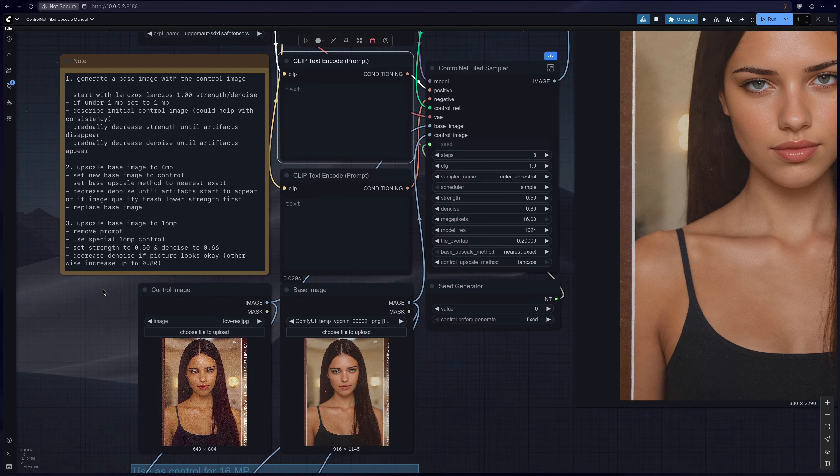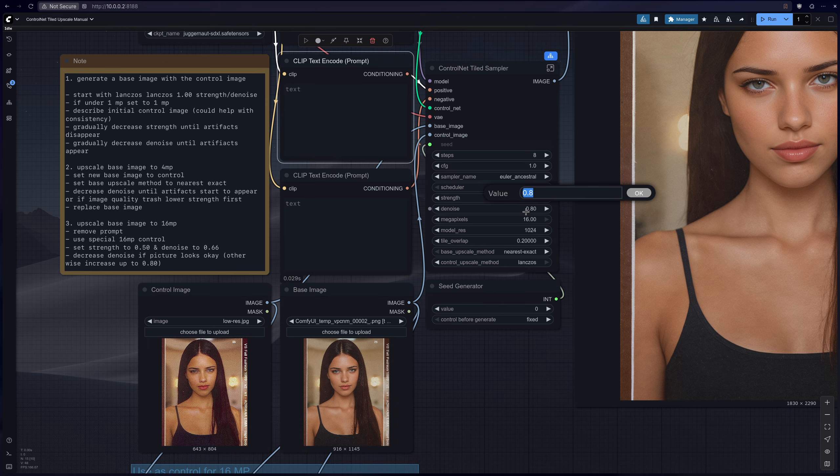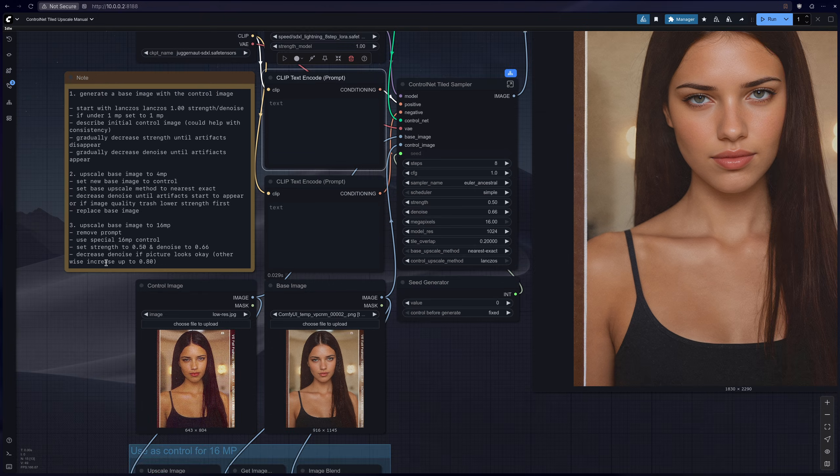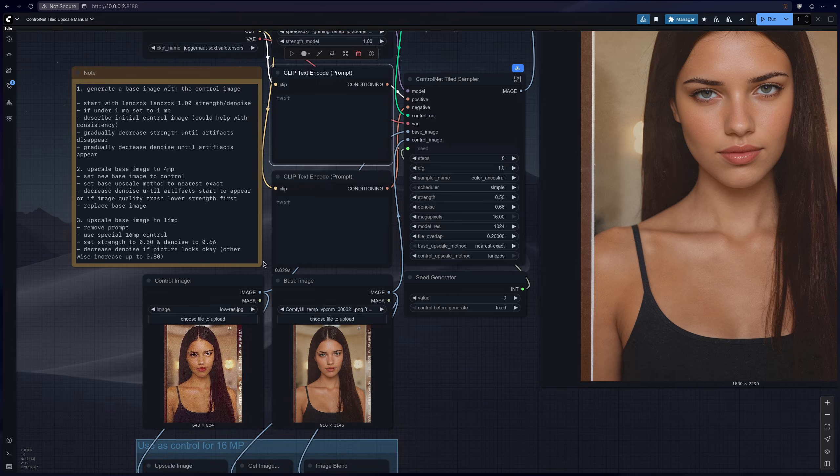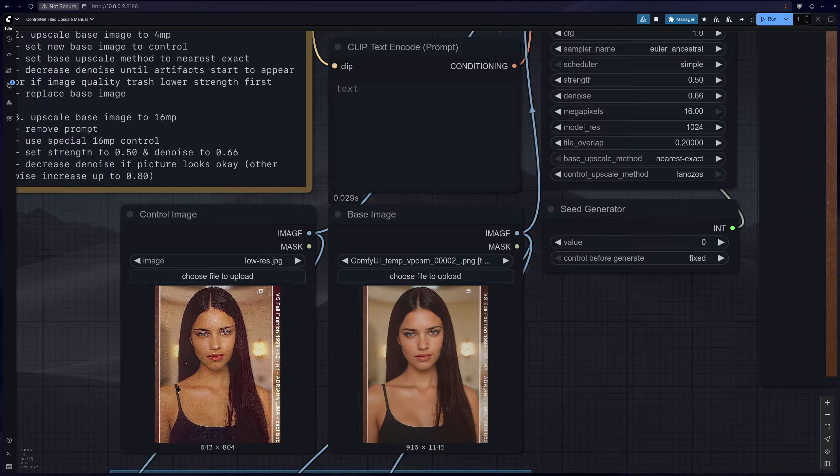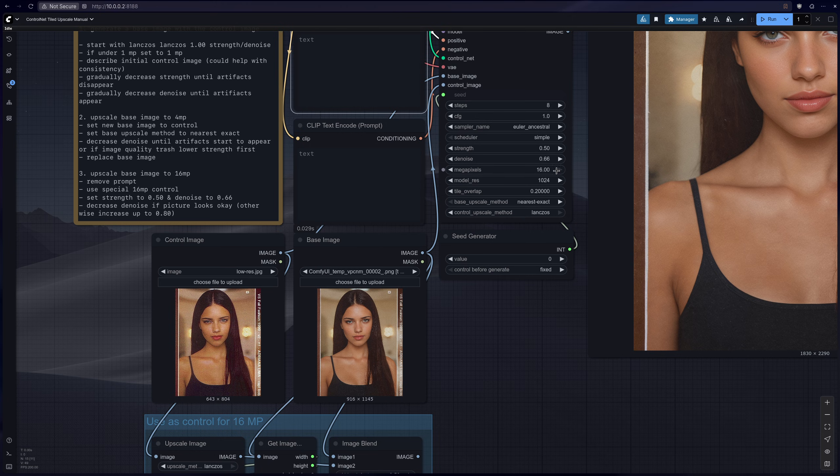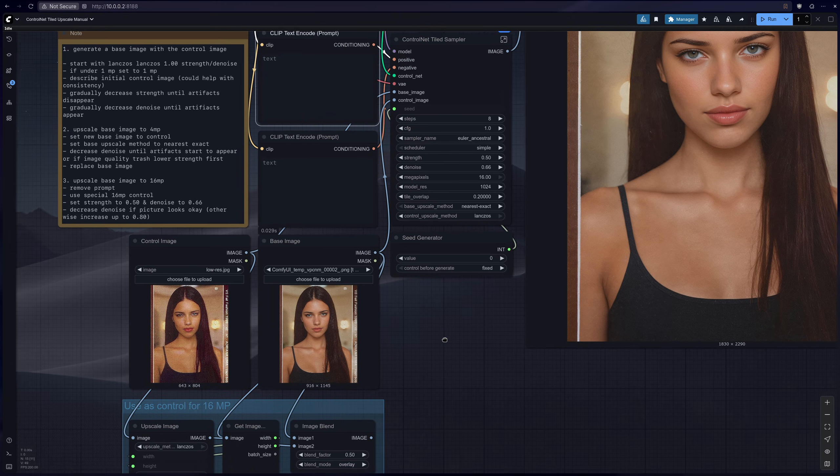So definitely remove the prompt when you set the 16 megapixels. And then you want to set the strength to 0.5, so we already have that. Then you want to lower the denoise a little bit, so 0.66 is good. And I also said you want to decrease the denoise even more if the picture looks okay, but if it looks really artifact-y and whatever, you should increase it a little bit up to 0.8.